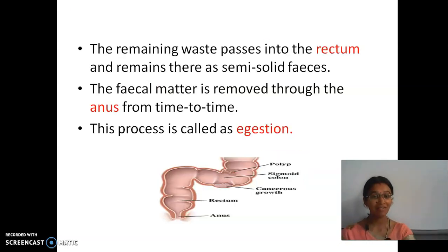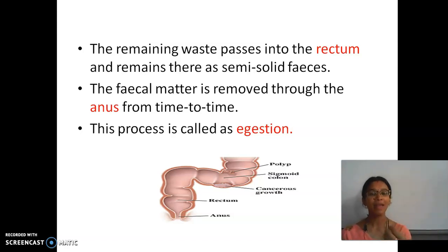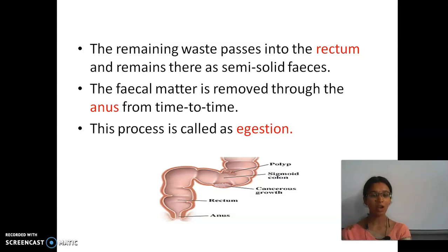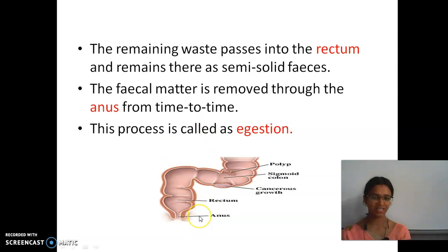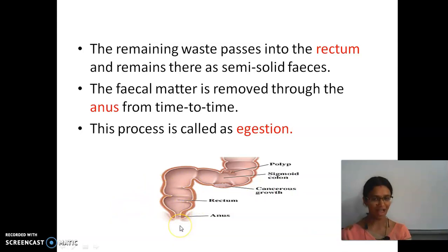The remaining waste passes into the rectum and remains there as solid feces. The solid feces is the solid waste given out by the human body. The fecal material is removed through the anus from time to time. This removal process is called egestion. The waste is stored in the rectum and through the anus the solid waste is sent out.